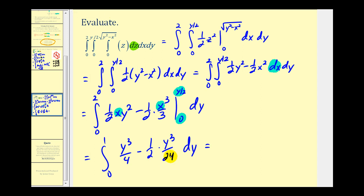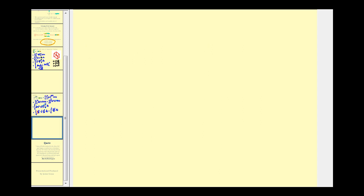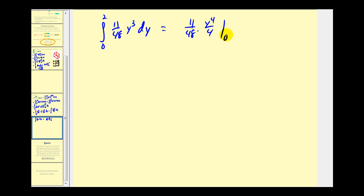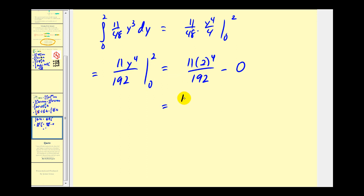Getting a common denominator of 48, we have 11y³/48. Continuing on the next page, integrating with respect to y gives (11/48)·y⁴/4 = 11y⁴/192. When y = 2, we get 11 × 16/192 = 176/192, and when y = 0 we get zero. This simplifies to 11/12.